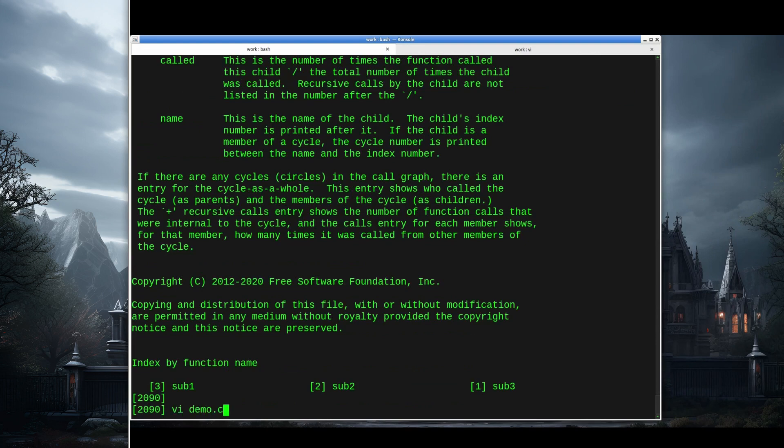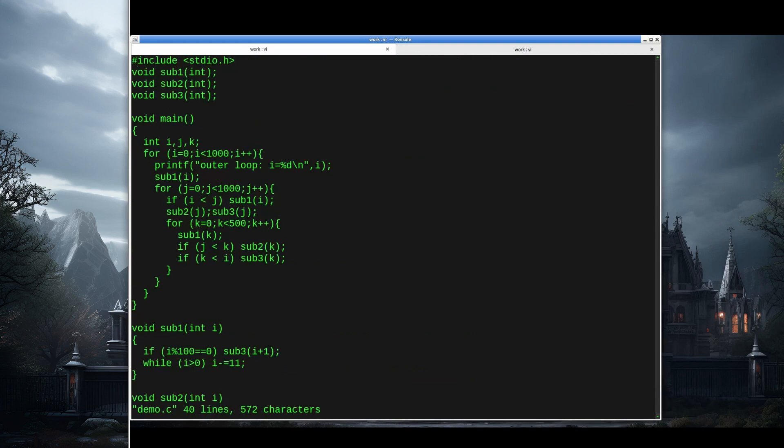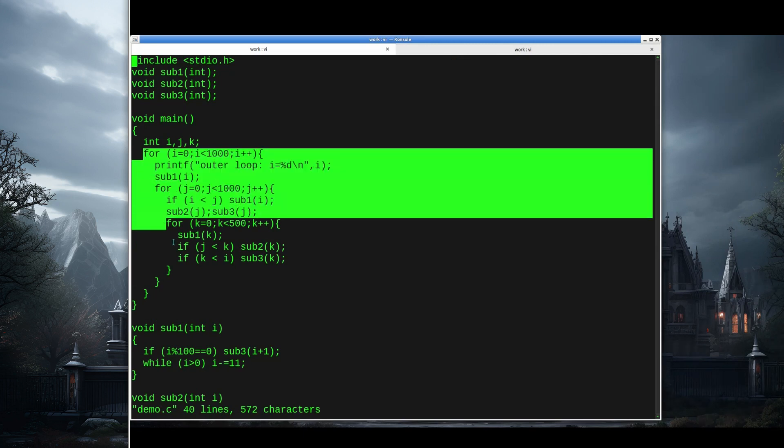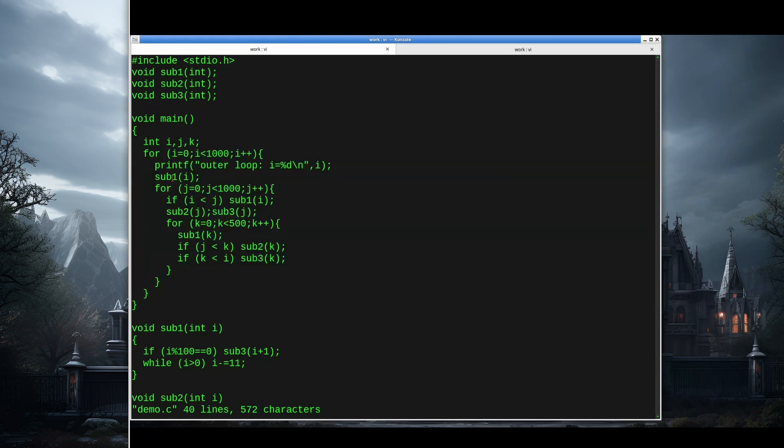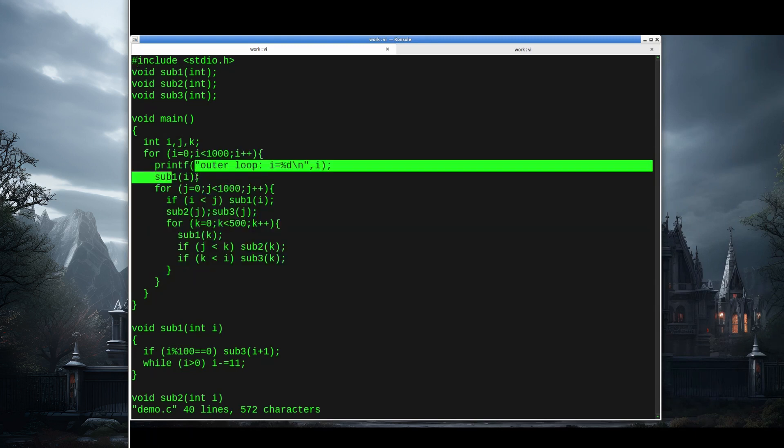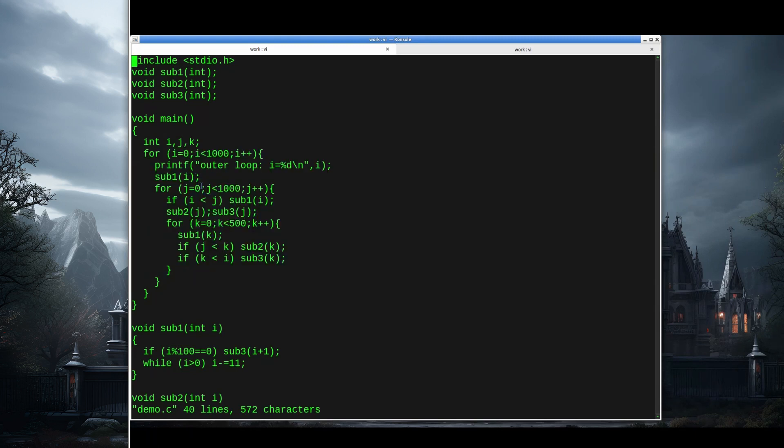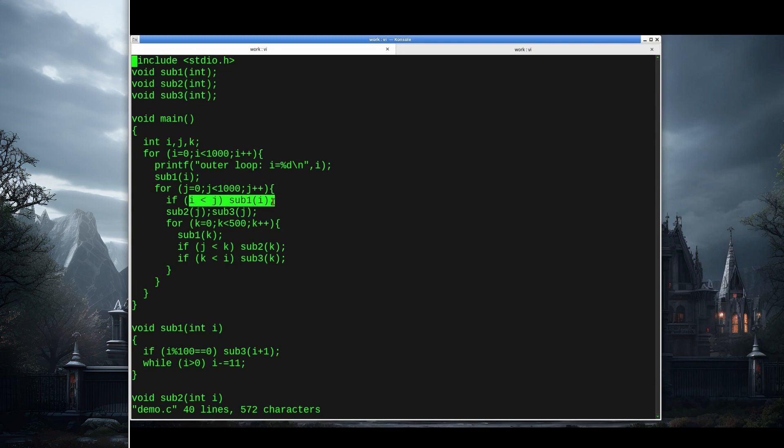Let me look at a less simple example. This is called demo. This basically has an outer loop that runs a thousand times. Inside that loop, it calls sub1.